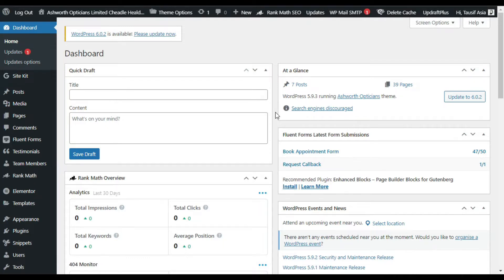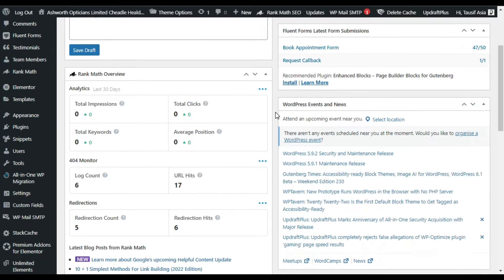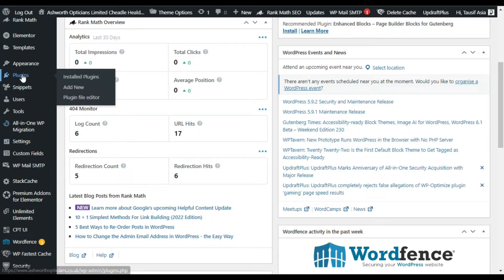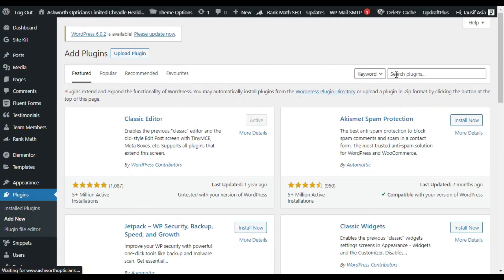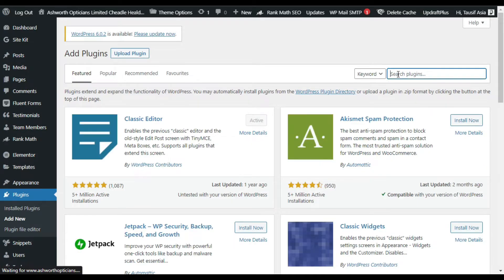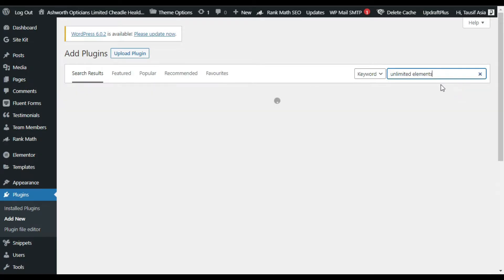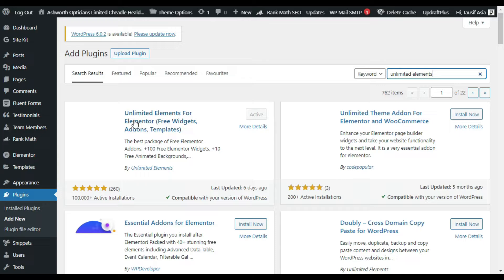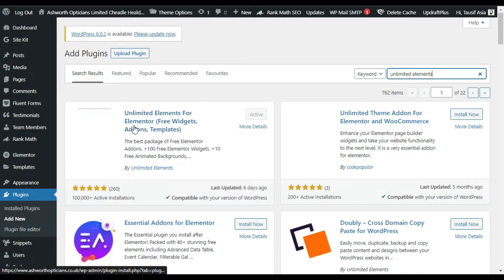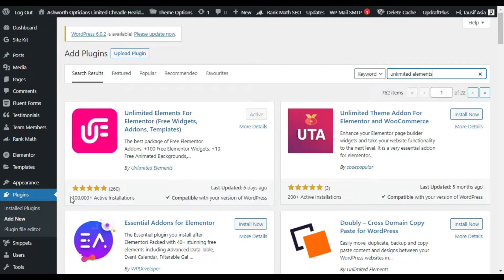First of all you have to install the plugin, so go to your Plugins and click on Add New. In the search bar, search for Unlimited Elements. Here you can see the Unlimited Elements for Elementor add-on plugin — it has more than 100,000 plus active installations. I have already installed and activated it.